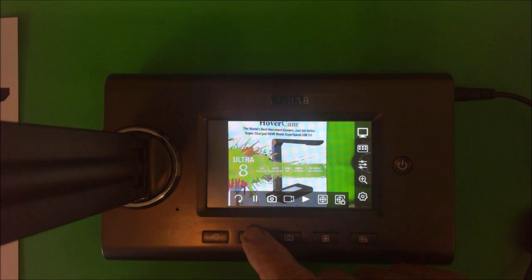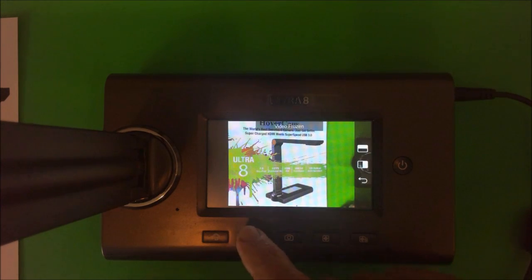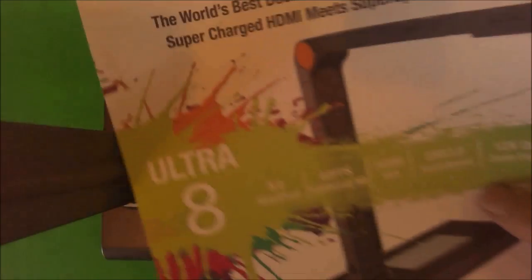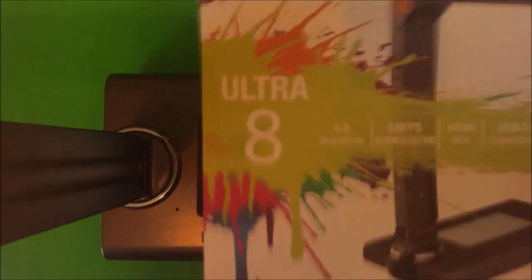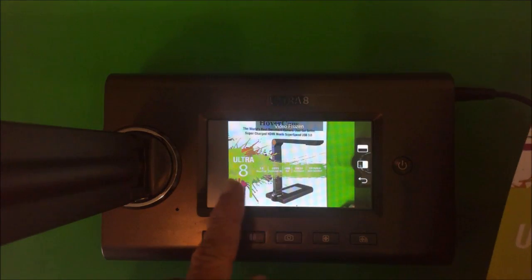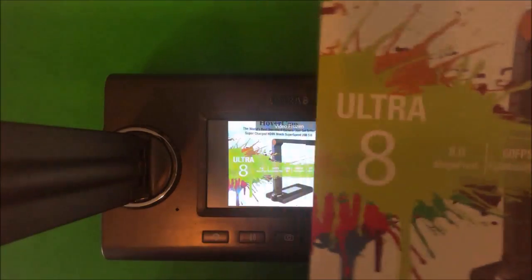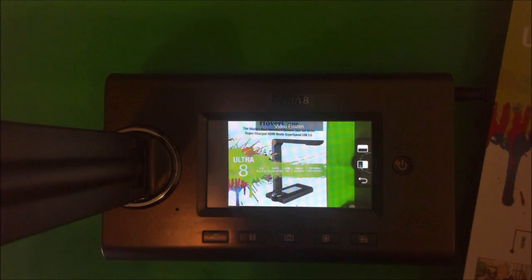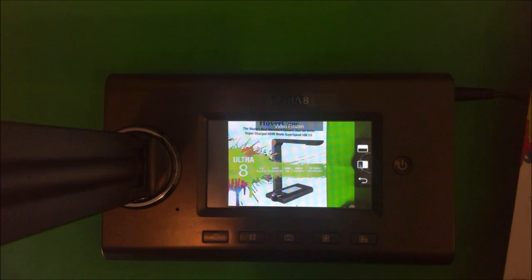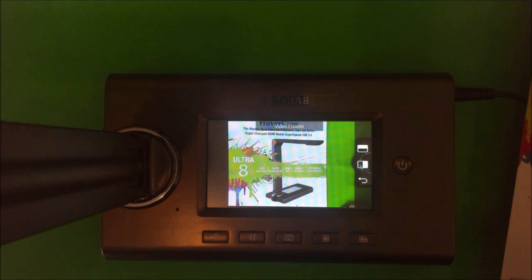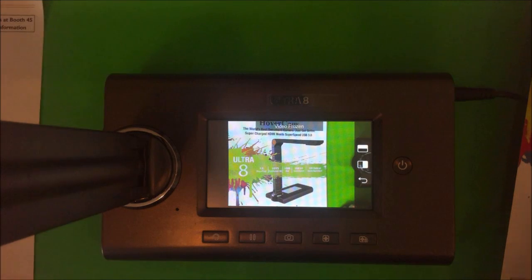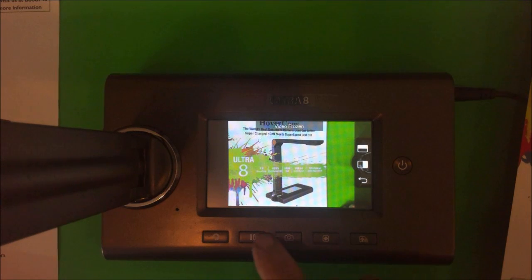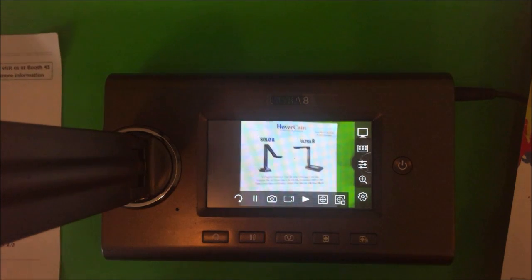The next button is a freeze frame button. Look what happens there. I press that, and I'm able to remove my document. You see, I took that away, but it's still frozen there. So that's what the audience is seeing. Then I could go and get the next document that I wanted to show. Put that here, and then once I'm ready, I hit the freeze button again, and that unfreezes.